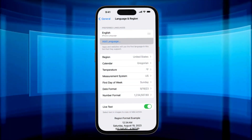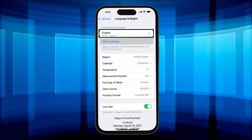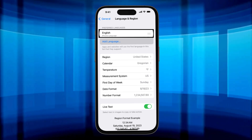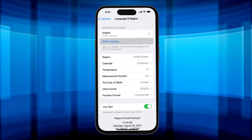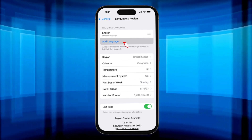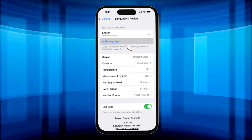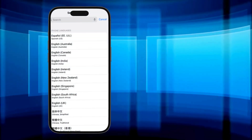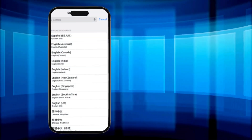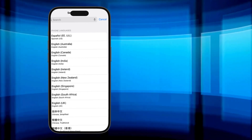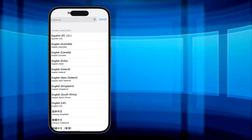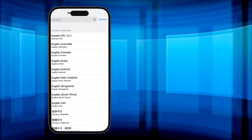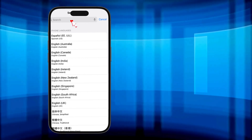Second, at the top of the page, you'll see the languages you already use under Preferred Languages. Go to the Add Language tab when you're ready to change it. Third, pick the language you want to change to. Let's say you want to switch to Swedish. If you can't find it while scrolling, use the search bar.